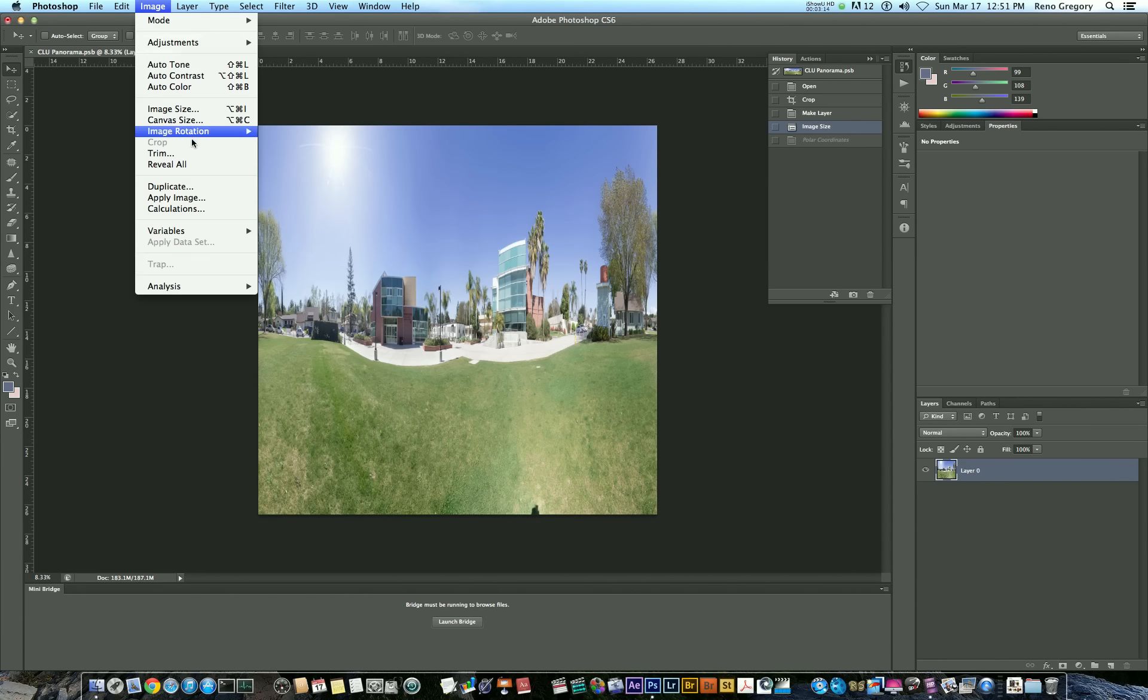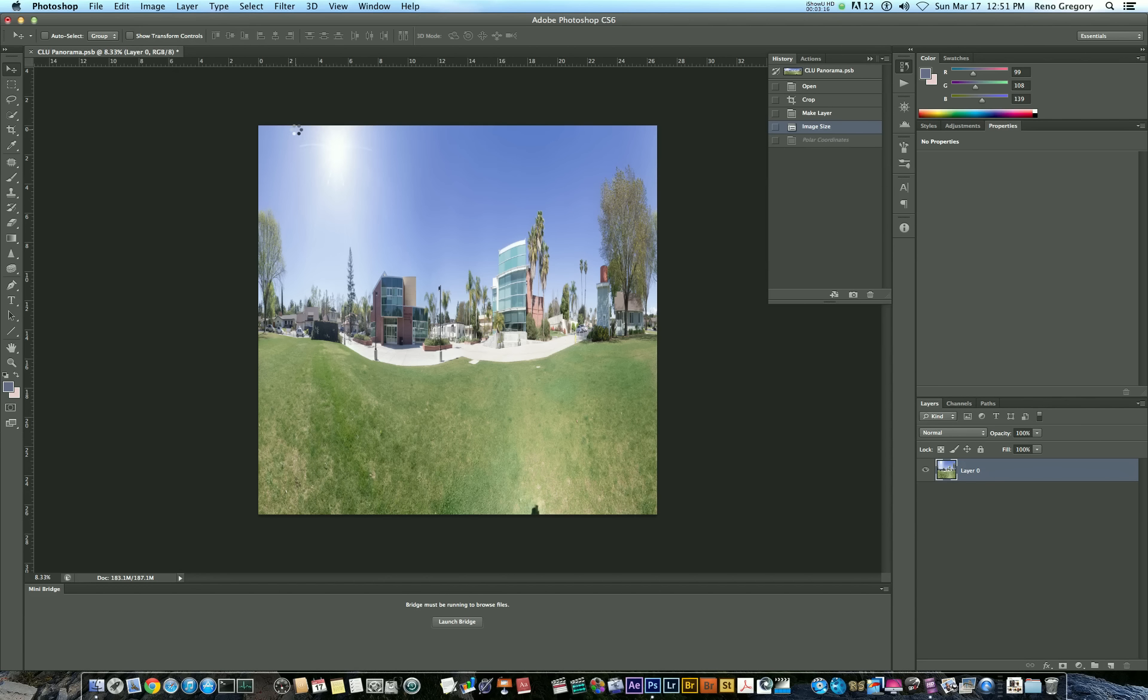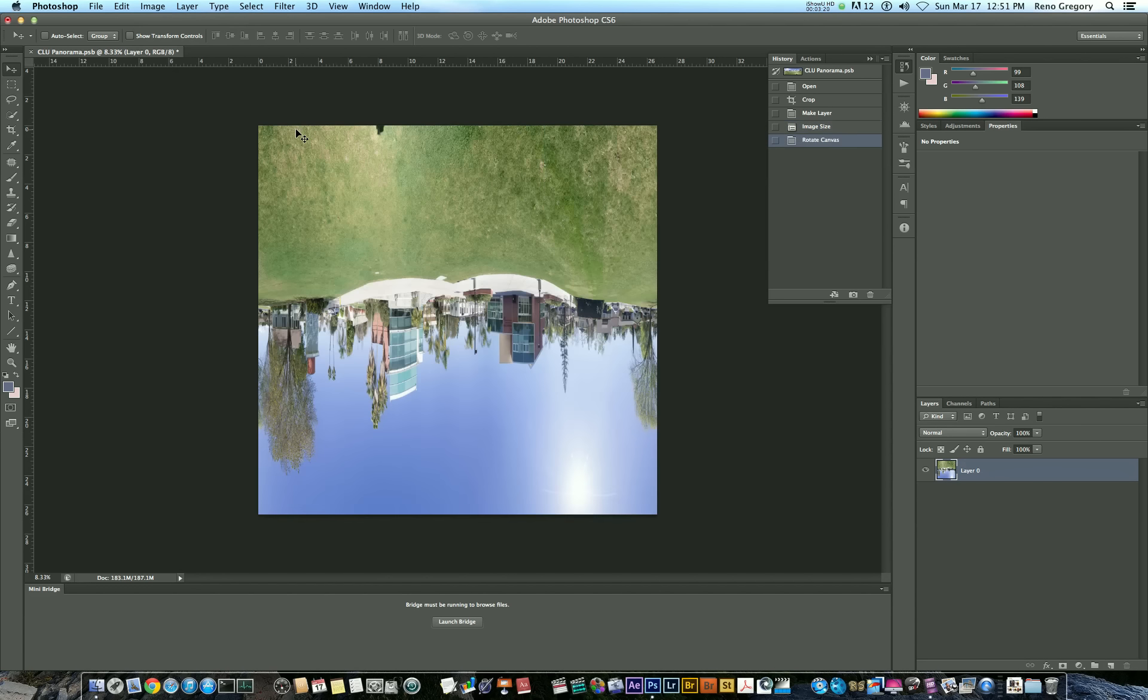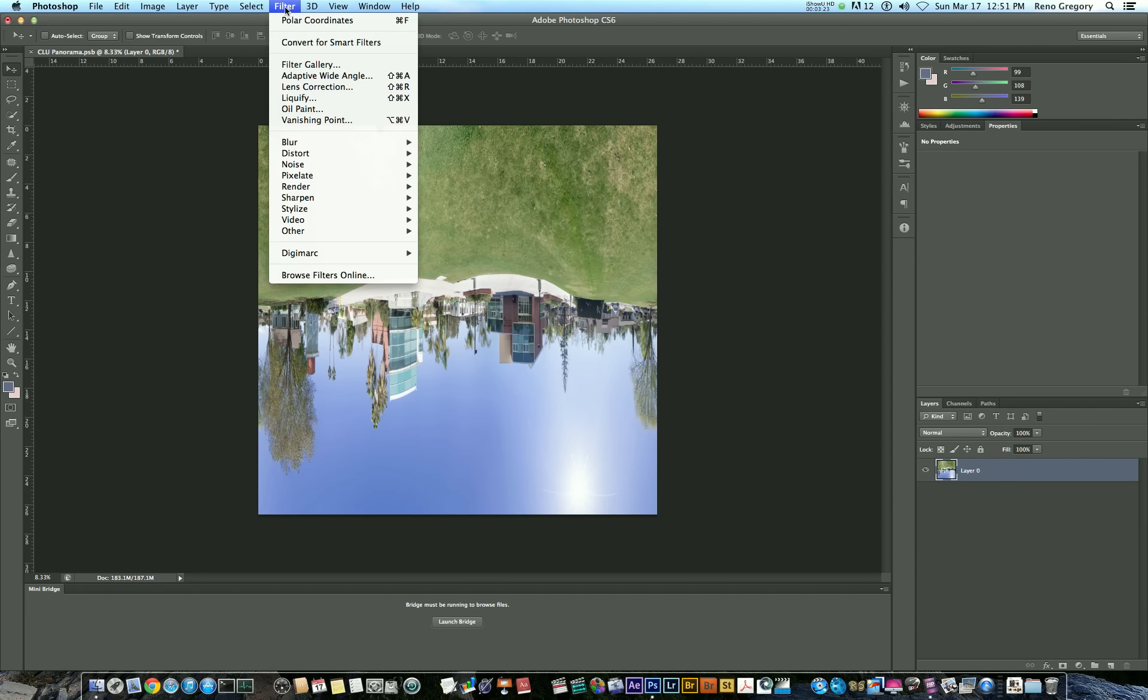But I'm going to go back in my history here to where I made it a perfect square. And then I'm going to go to image, rotation, and rotate it 180 degrees. And now, once I apply the polar coordinates filter, it will make a little planet.